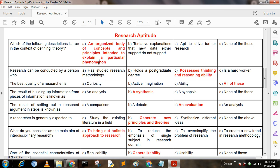Next question: Research can be conducted by a person who — Option A: has studied research methodologies; Option B: holds a postgraduate degree; Option C: possesses thinking and reasoning ability; Option D: is a hard worker. Here, option C is the correct answer: thinking and reasoning ability.